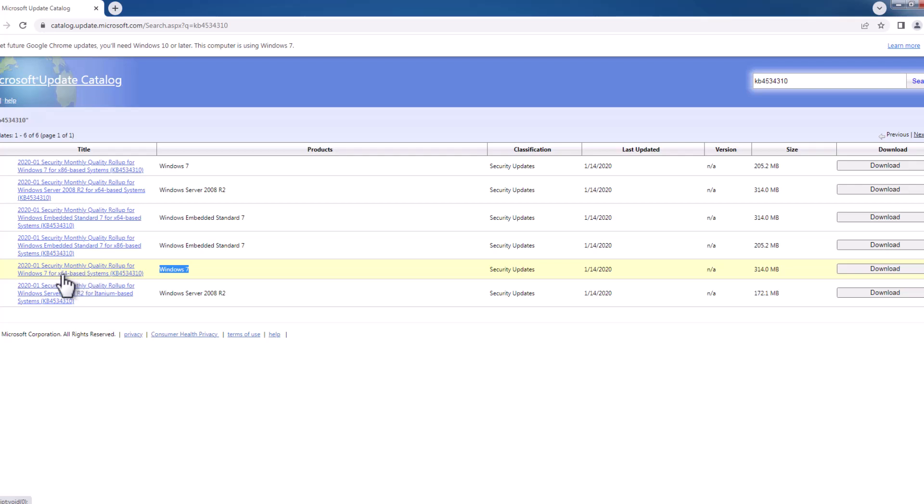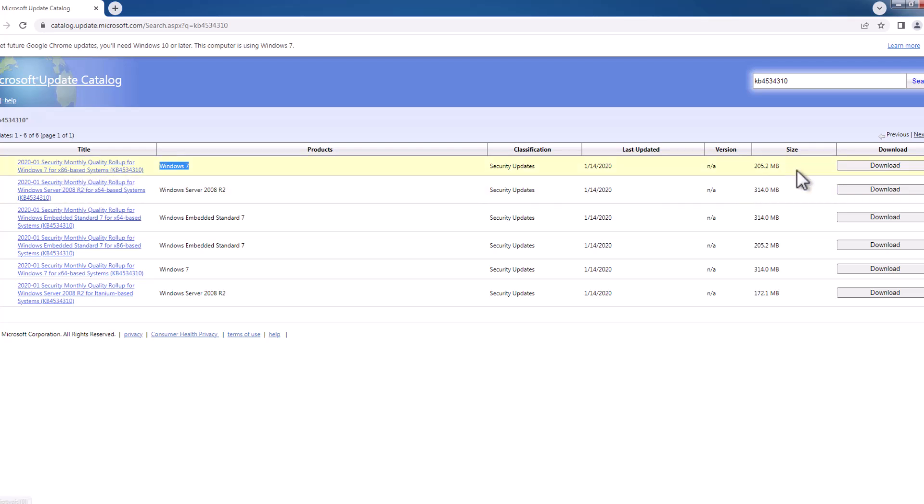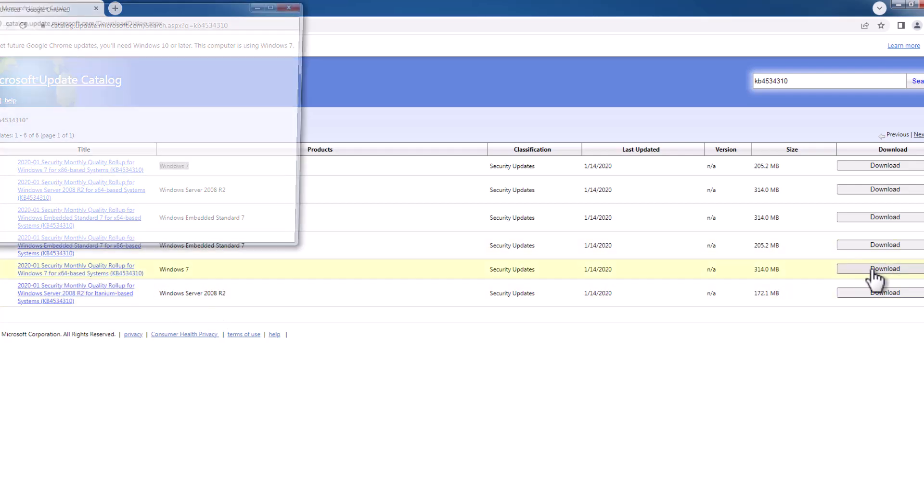I can select this download option. For 32-bit operating system, you just need to download the x86 option. Select the download option and download the update. In my case, I have x64, so I'm downloading this.